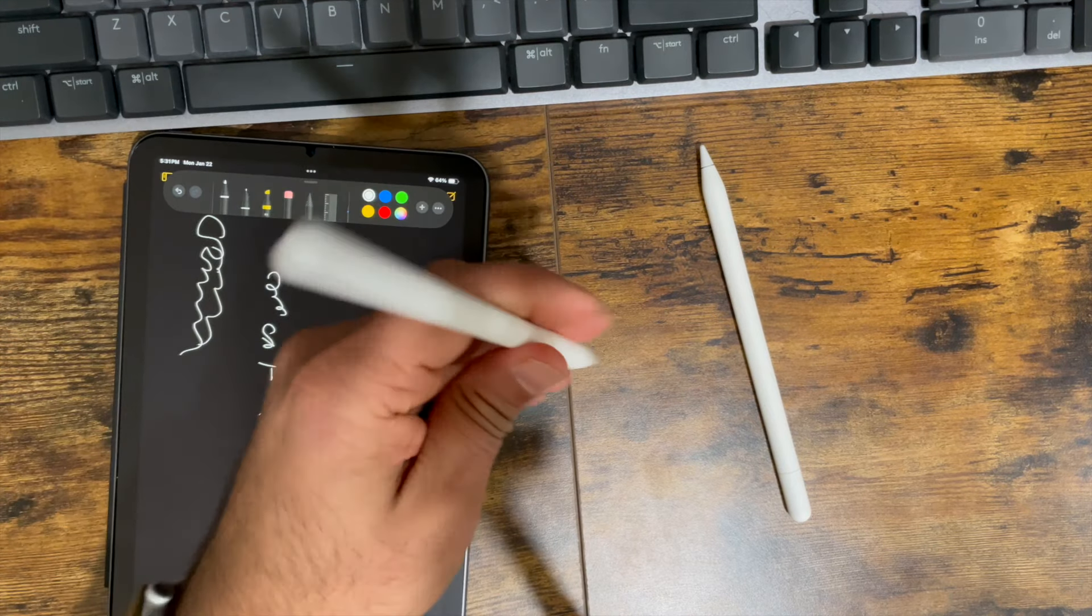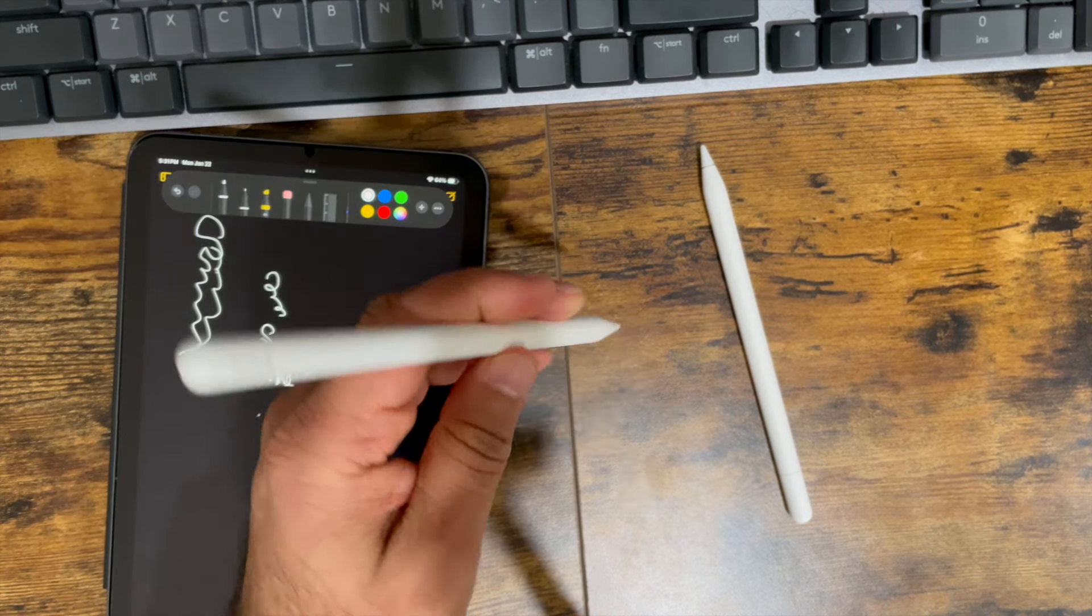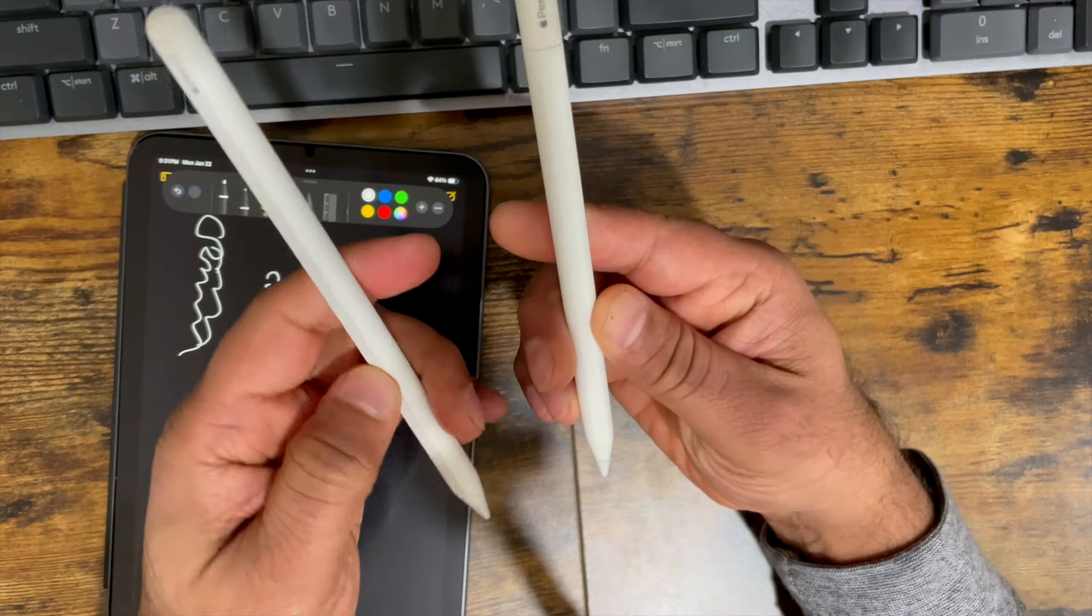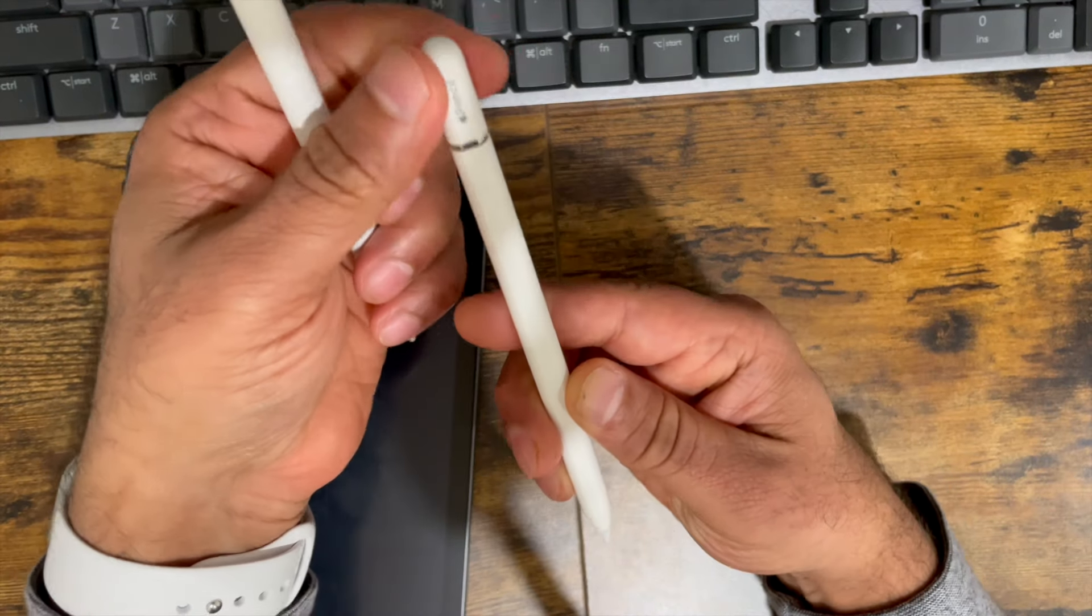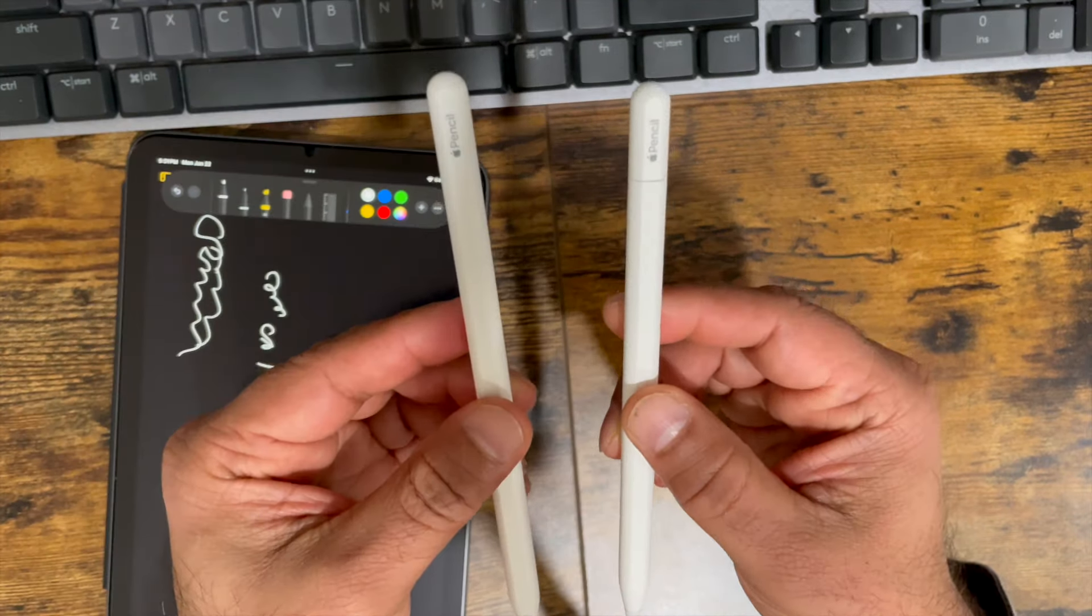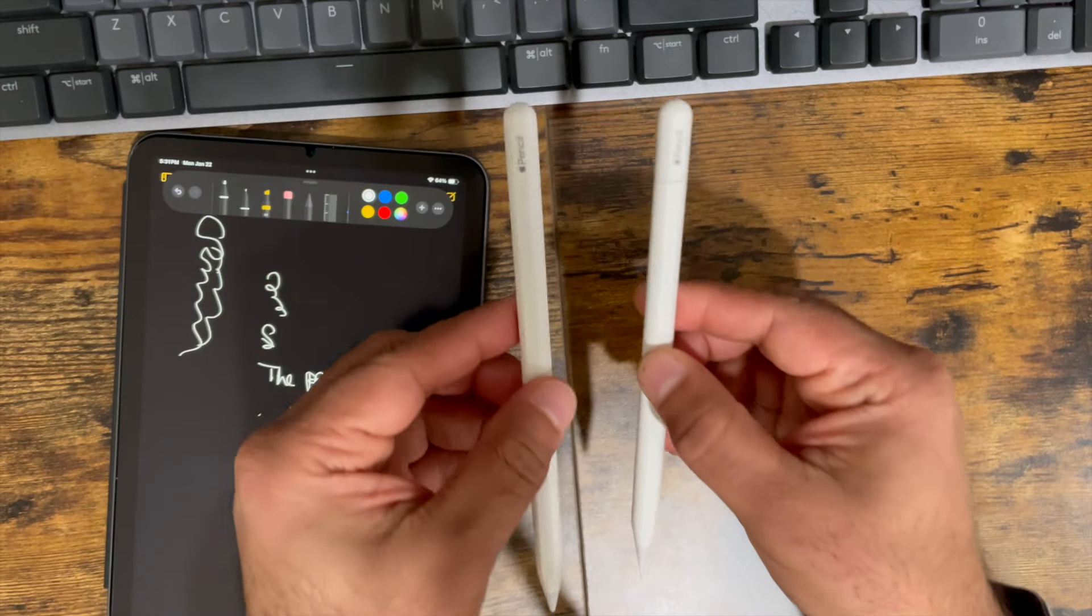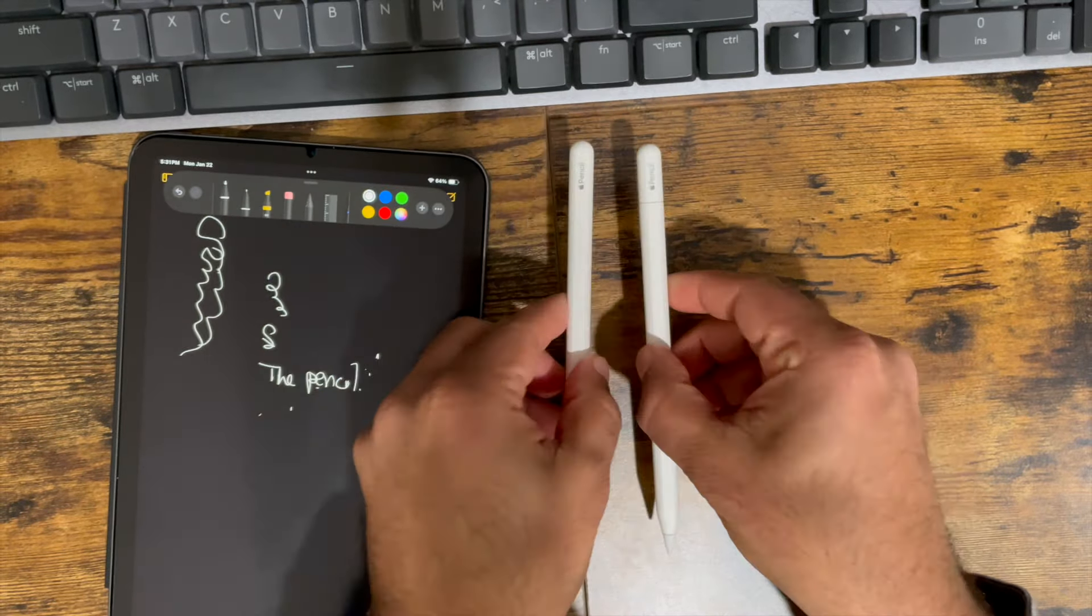So there you have it. This is the Apple Pencil second generation, comparing it with the Apple Pencil USB Type-C version. Hopefully this helps you make your decision. Thanks for watching.